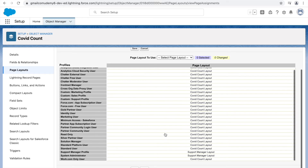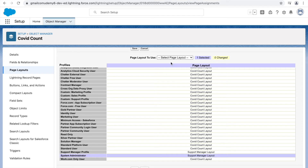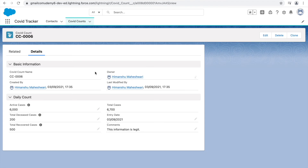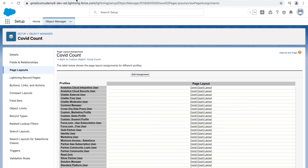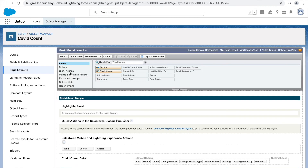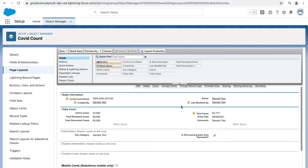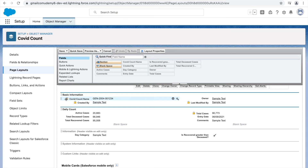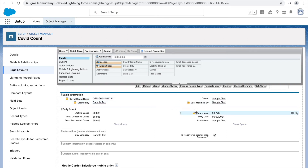Let's go back and edit the assignment. I'll keep the Support Manager layout for the support manager profile, but for the system administrator I'll choose the Covet Count layout and save. Now let's go back to the page layout and look at some more things. In the Covet Count layout, you'll notice some symbols on fields. Hovering over a field shows a lock icon, which means it is read-only and not editable — this applies to Created By, Last Modified By, and Total Cases.